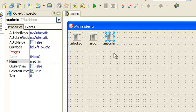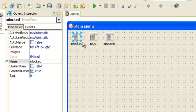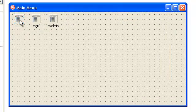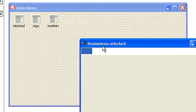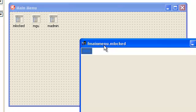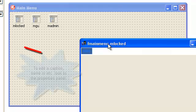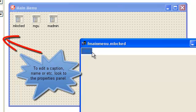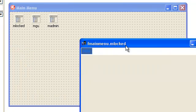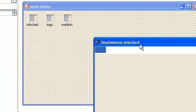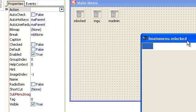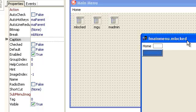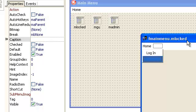Let's design our first menu mlog. Mlog is our default layout before we log in to our application. Here I will type home in the caption, and then login, then log out.